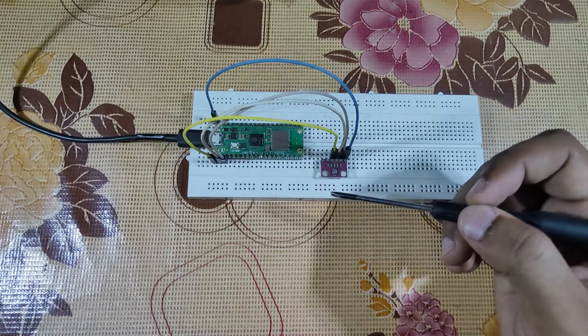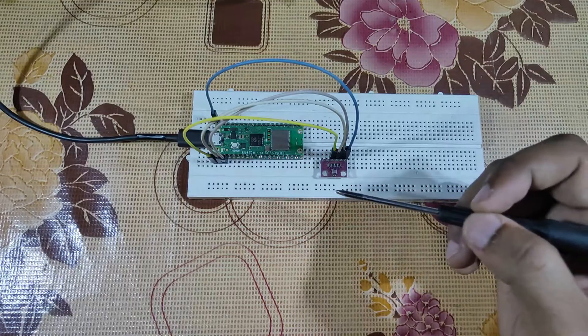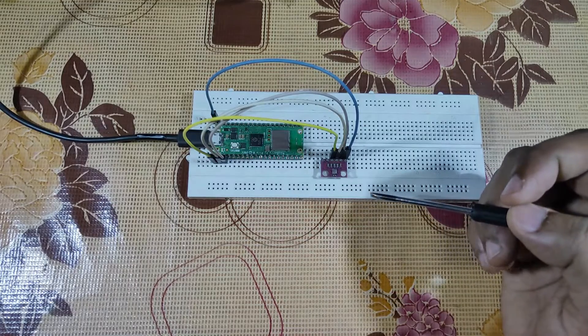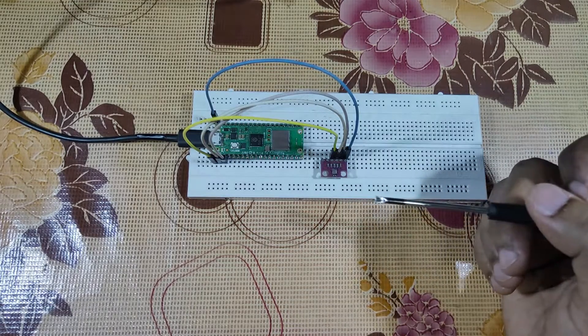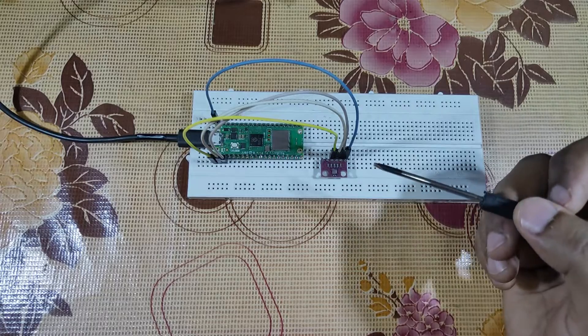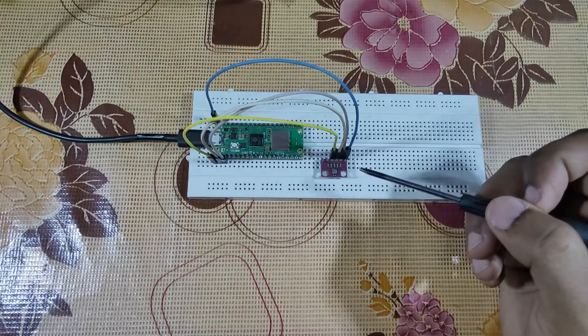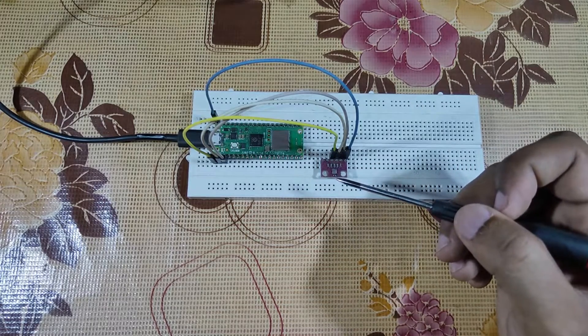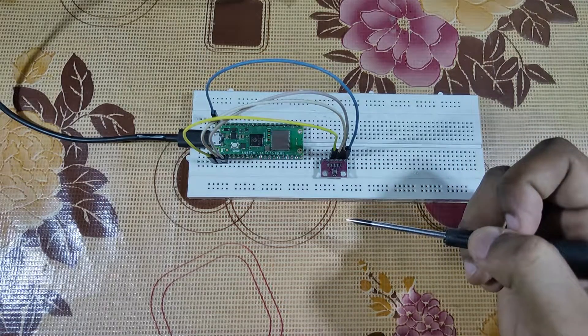It's a very simple project. Beginners must try this project to understand the interconnection between a sensor and Raspberry Pi Pico W.